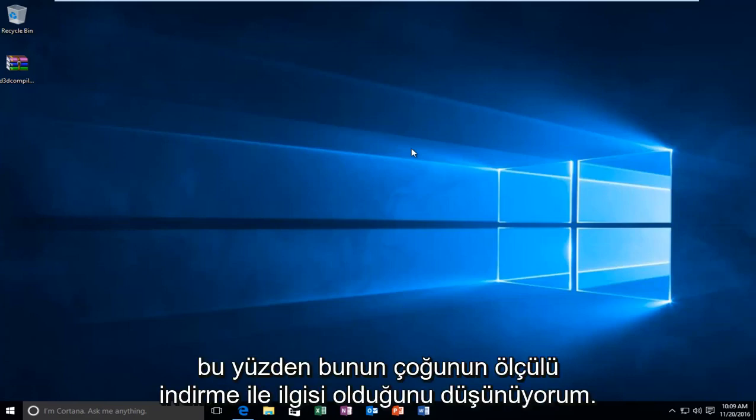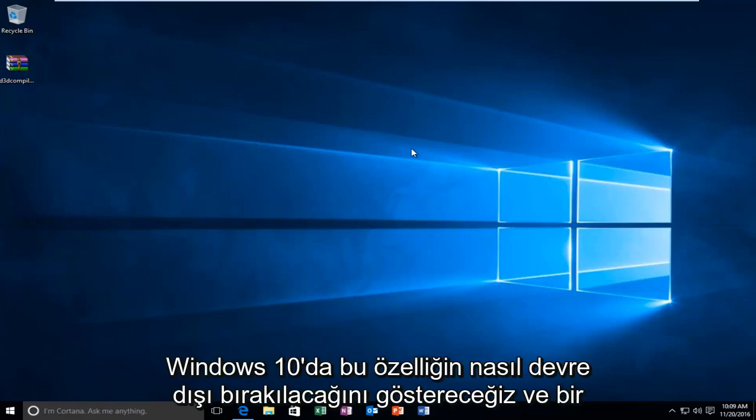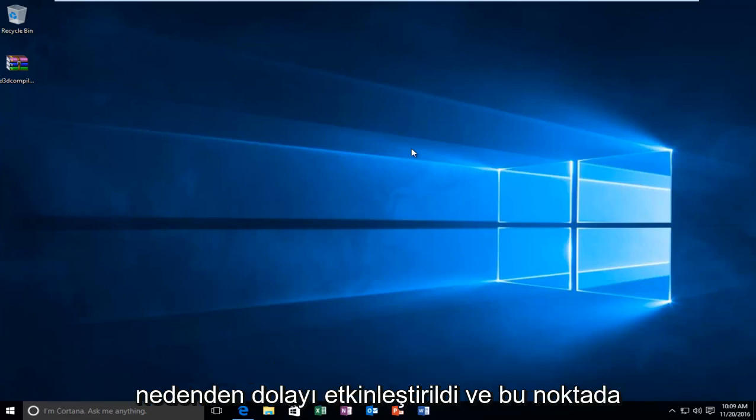I think a lot of this has to do with downloading over metered connections. So we're going to be showing how to disable this feature in Windows 10.